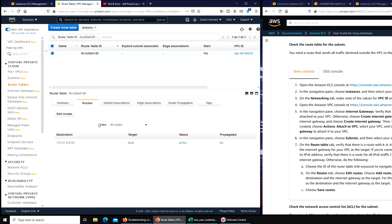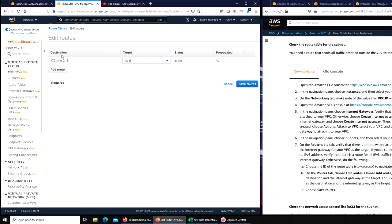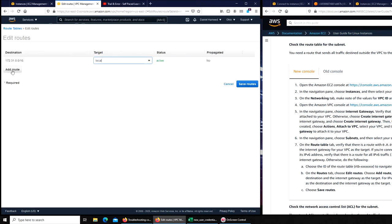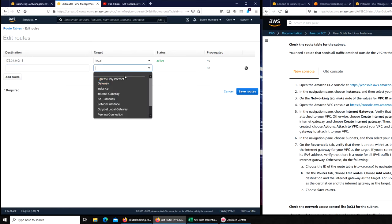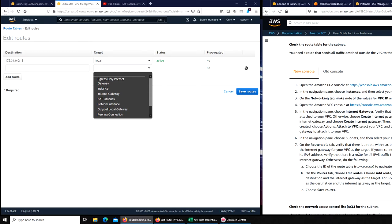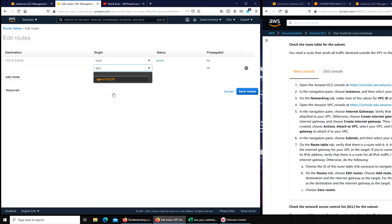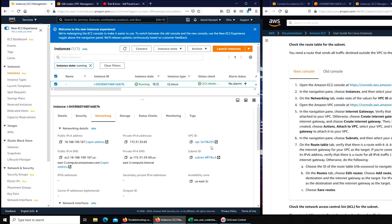Right there. Edit routes, add route, and I'm gonna add the IP address that is going to be internet. Let's read it here if there is internet gateway for the... what is our VPC?